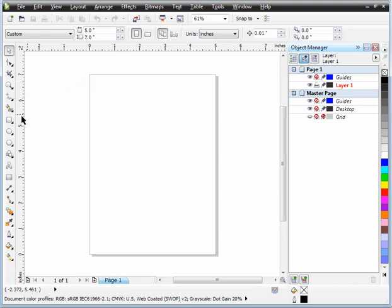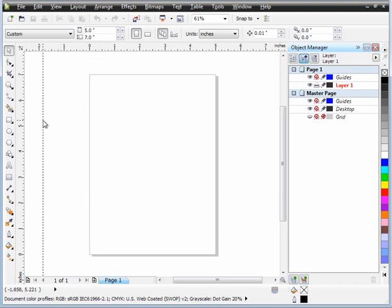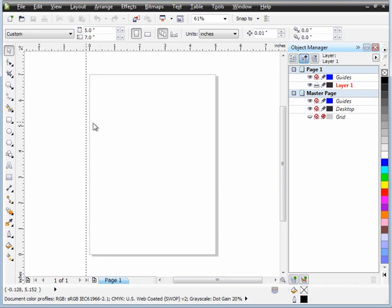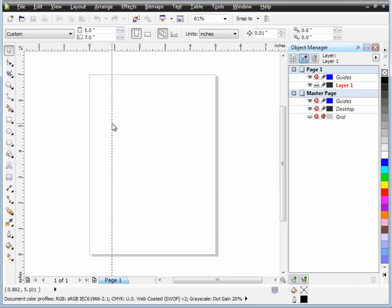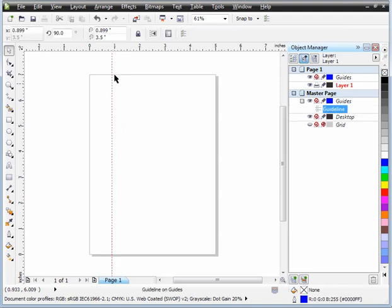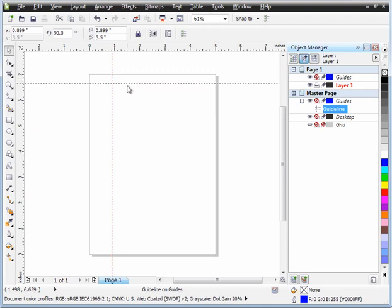One thing that I like to do is to actually put some guide rulers. This is easy to do. I can either drag out the guide rulers by holding the left mouse button down and dragging out. So put your cursor inside the ruler and drag out.